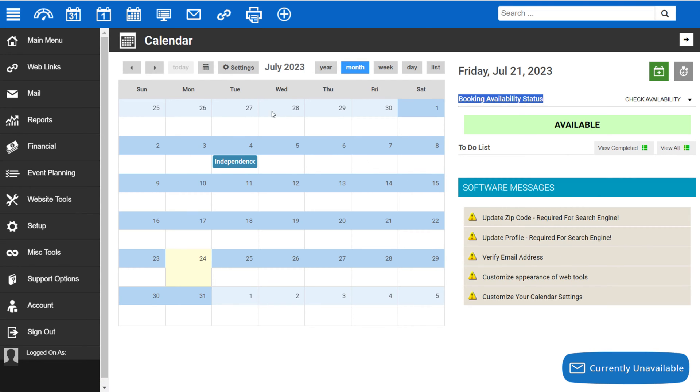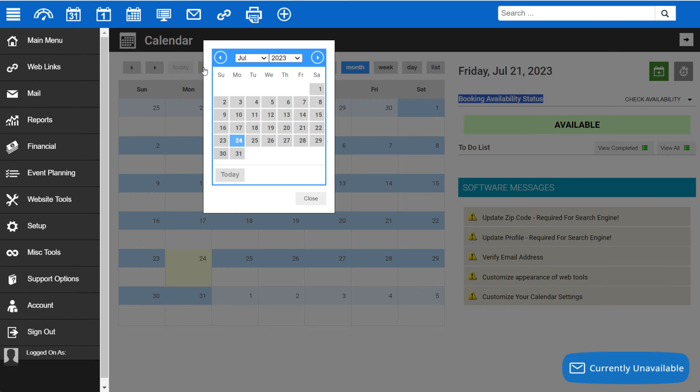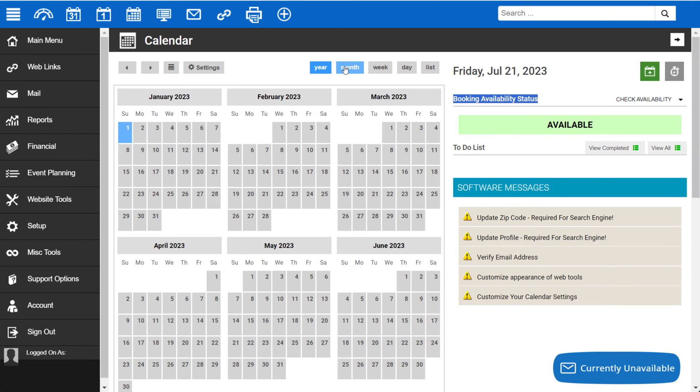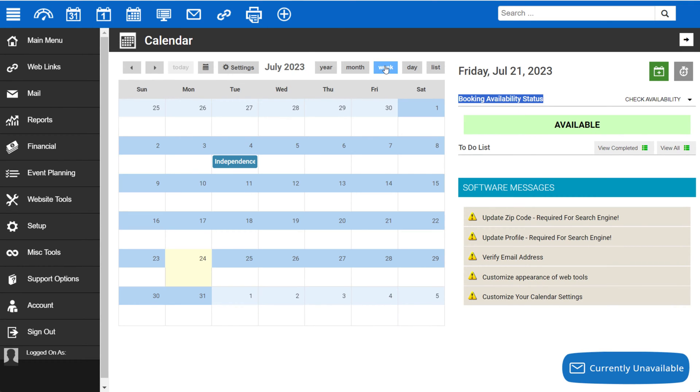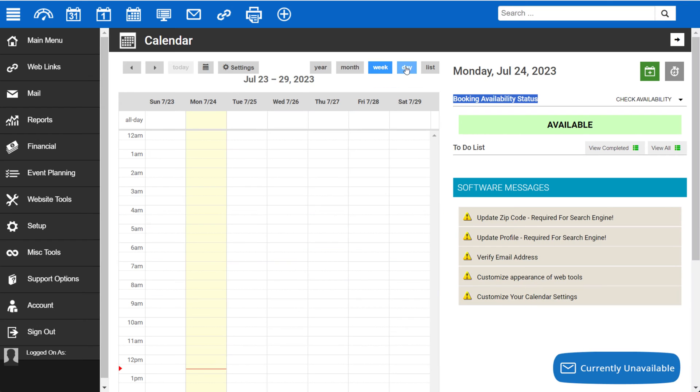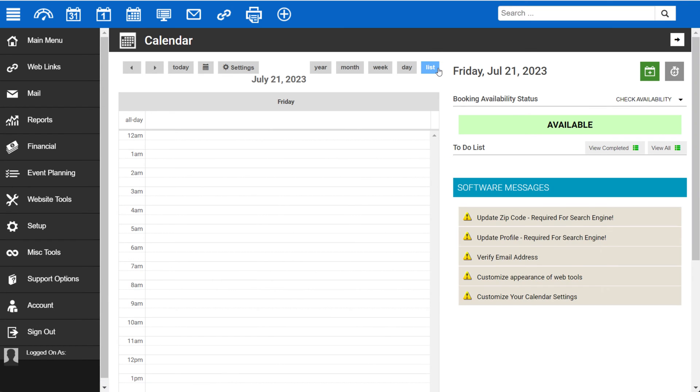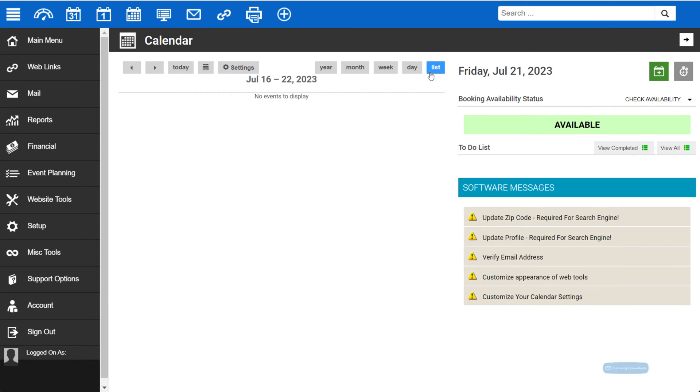At the top of the calendar, you'll find arrows to navigate through the months, as well as an icon which allows you to go to a specific date, and your calendar settings. You can also change from year view, month view, week view, day view, or list view, which will show all of your upcoming events.